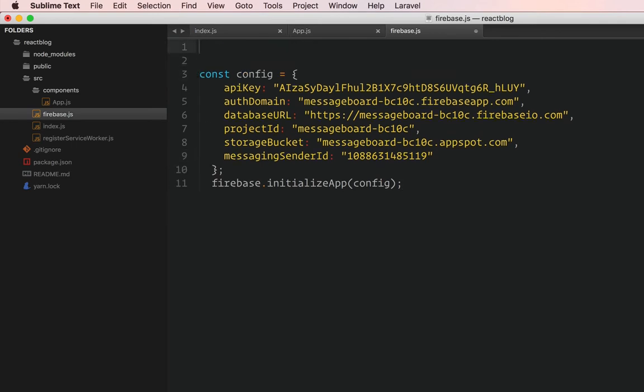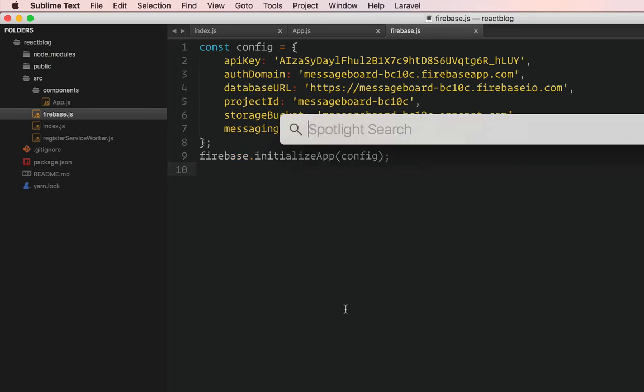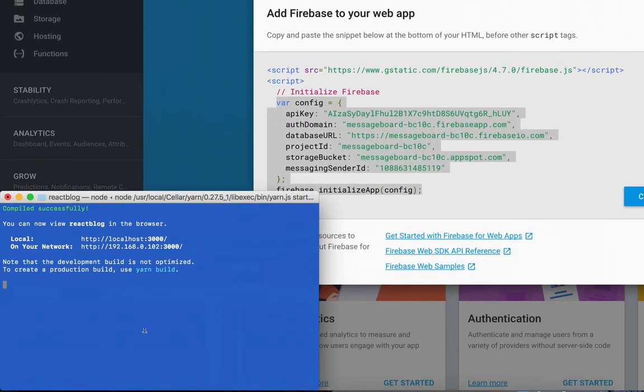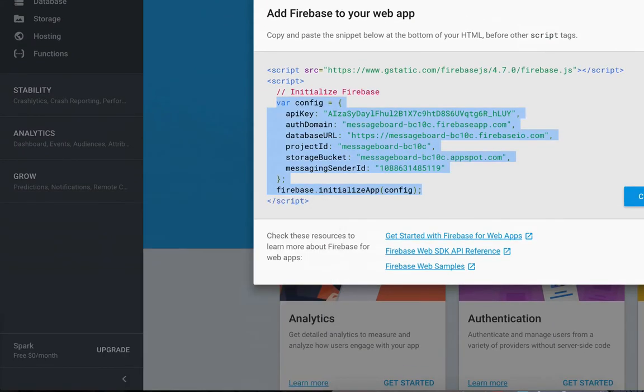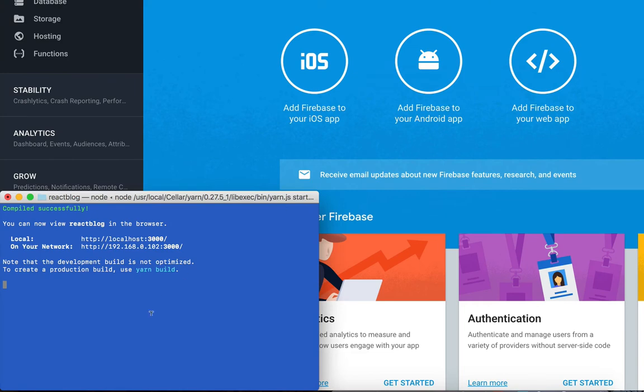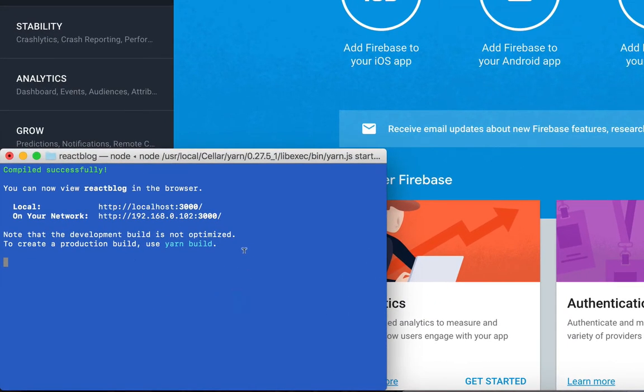And the first thing we want to do is we need to import Firebase. But we can't do that because we haven't installed Firebase yet, right? We need to install this Firebase package. So let me save this file just here. And let me head over to Terminal. And the first thing I want to do is I want to install this Firebase package.